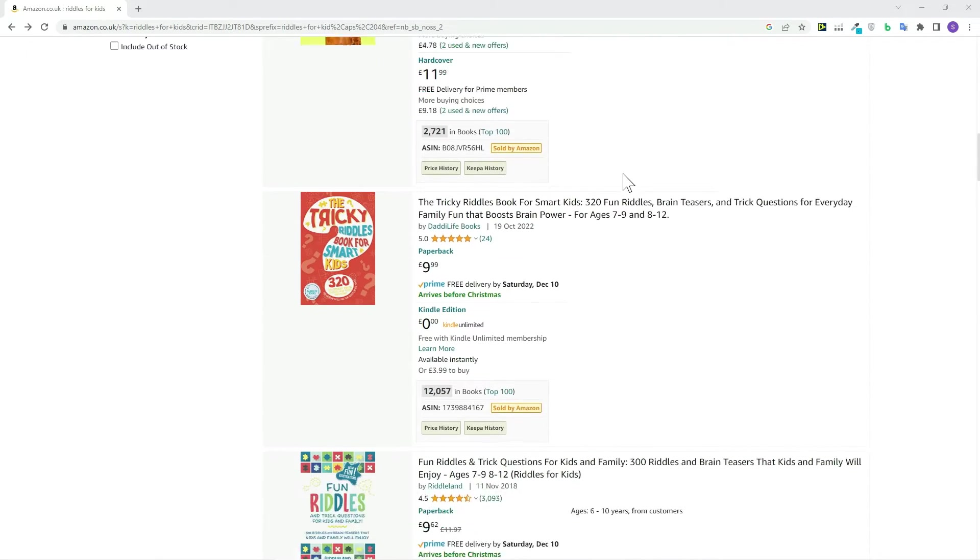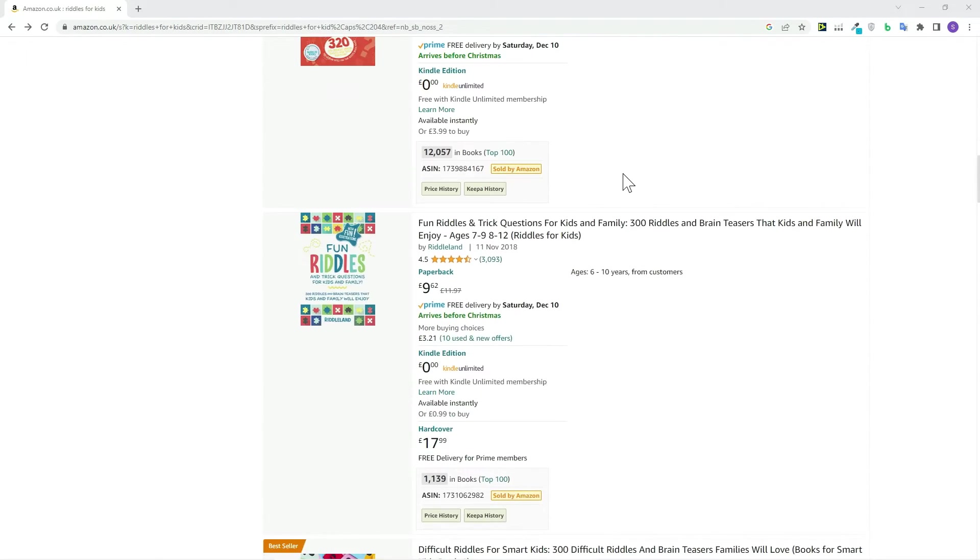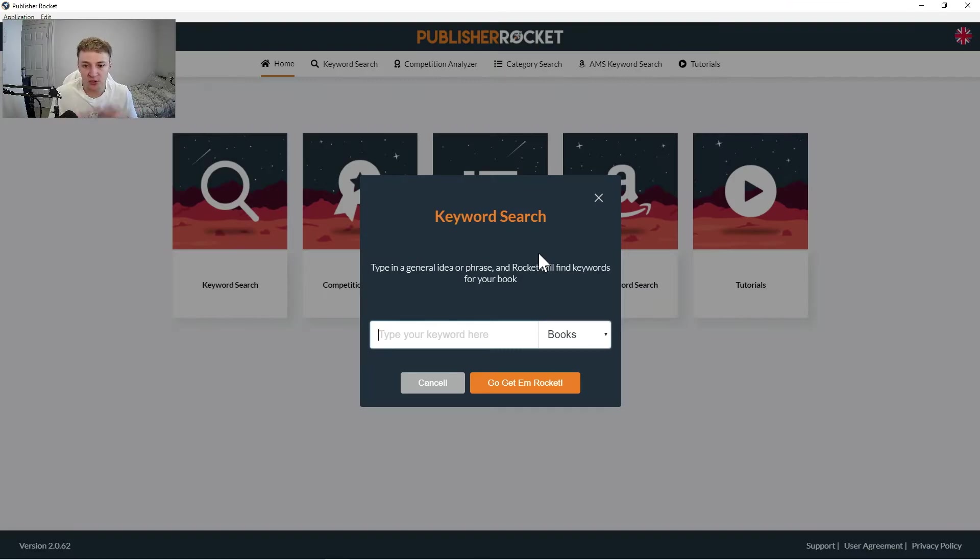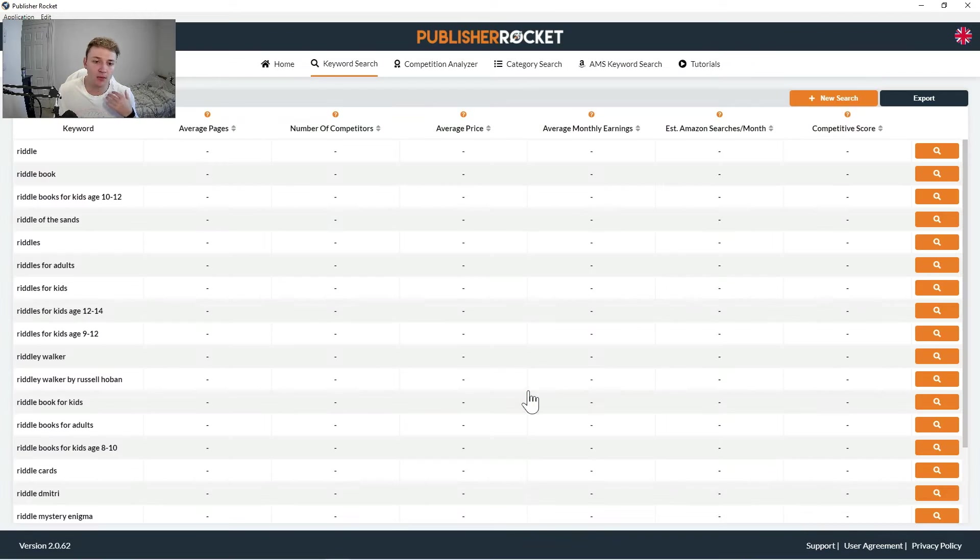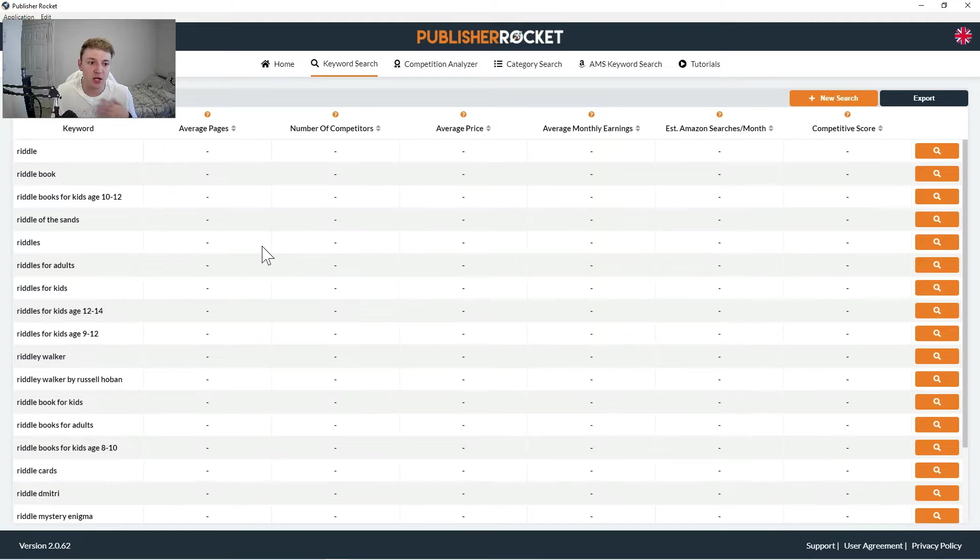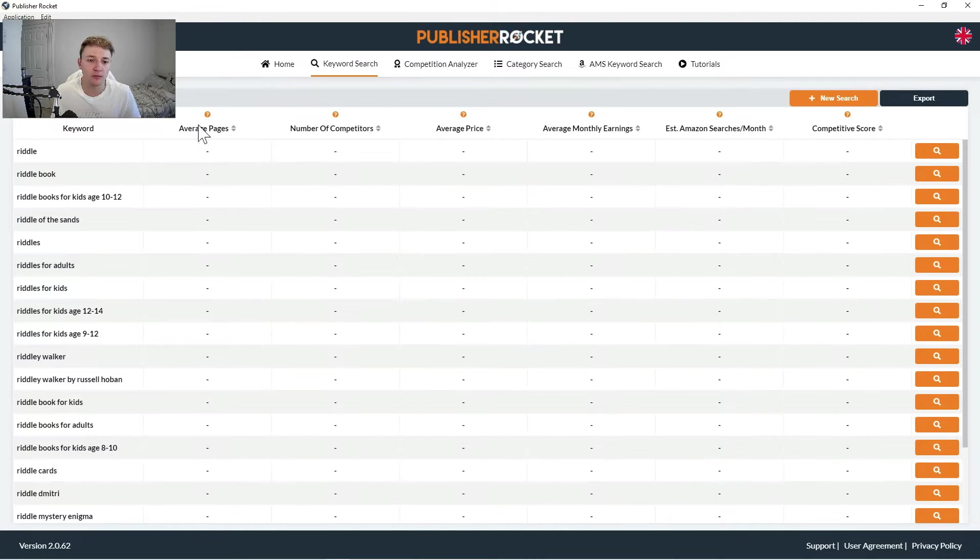So the first thing you do for a riddle book, you probably type in the word riddle and then just press go get and rocket and it will come up with loads of related keywords to riddle book.